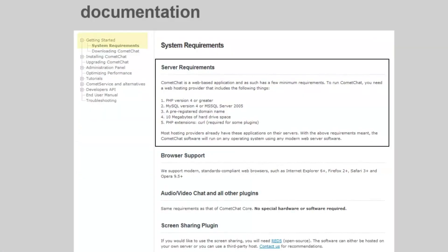Before we start with the installation process, make sure that your server meets the minimum requirements. You can find these requirements right under documentation on the Comet Chat website.